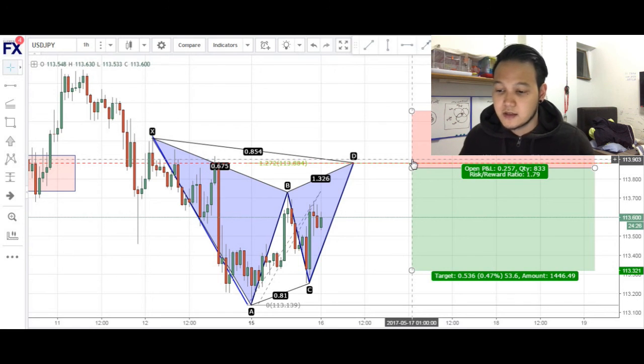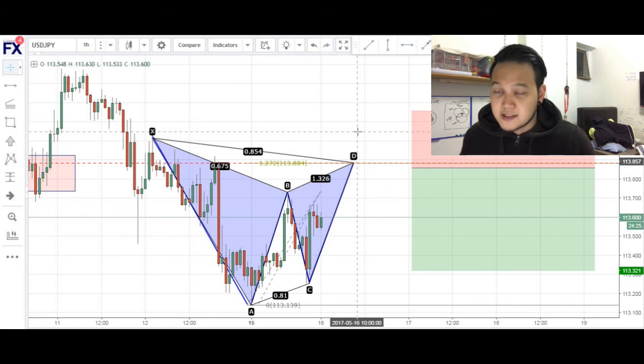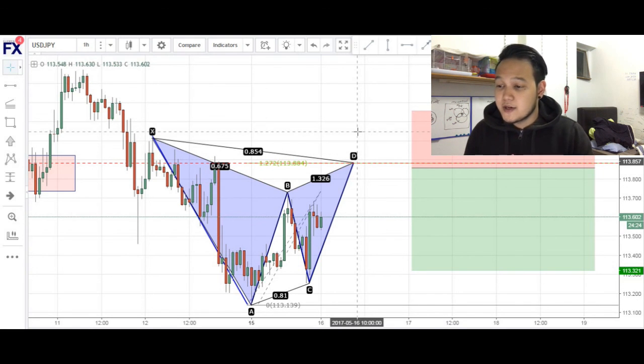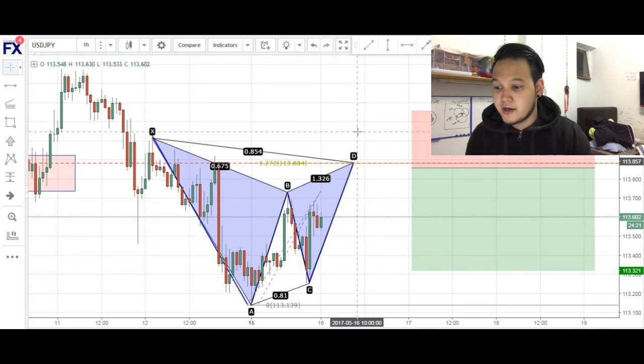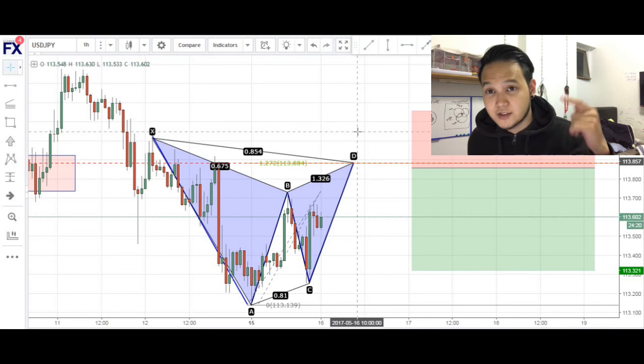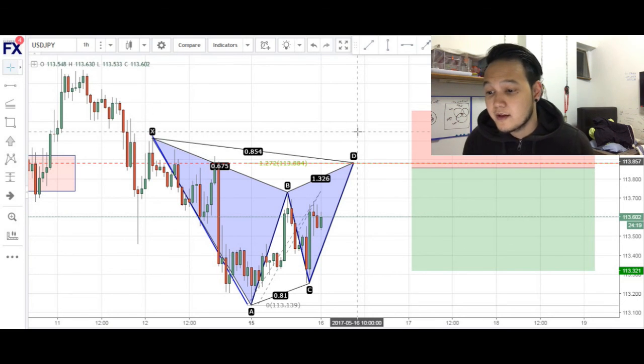All right, so this has been the USD/JPY. Thank you guys for joining me — I hope you enjoyed it and I'll see you guys tomorrow for another episode.